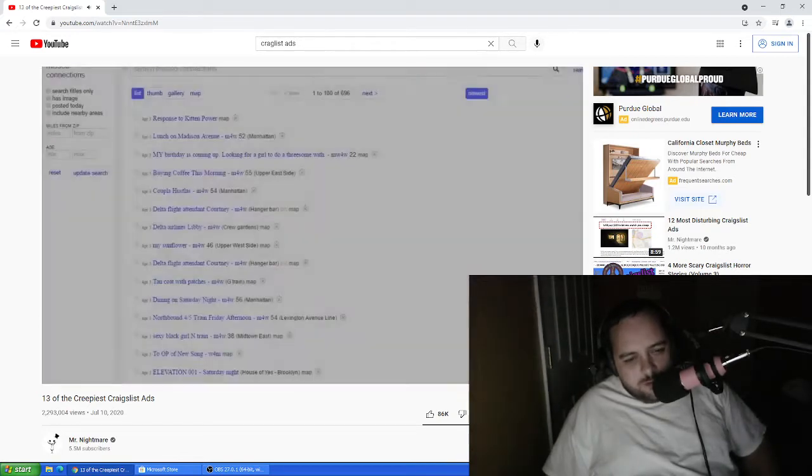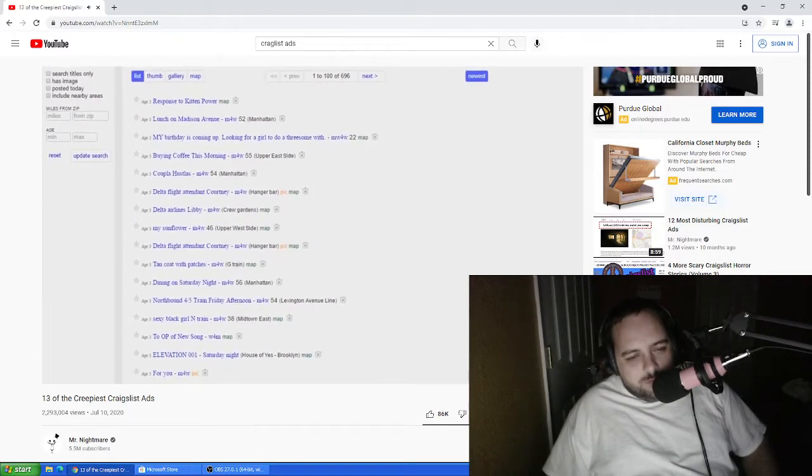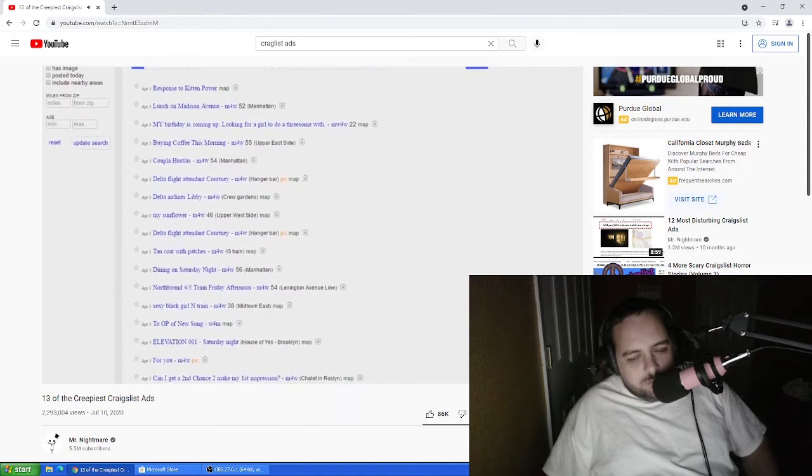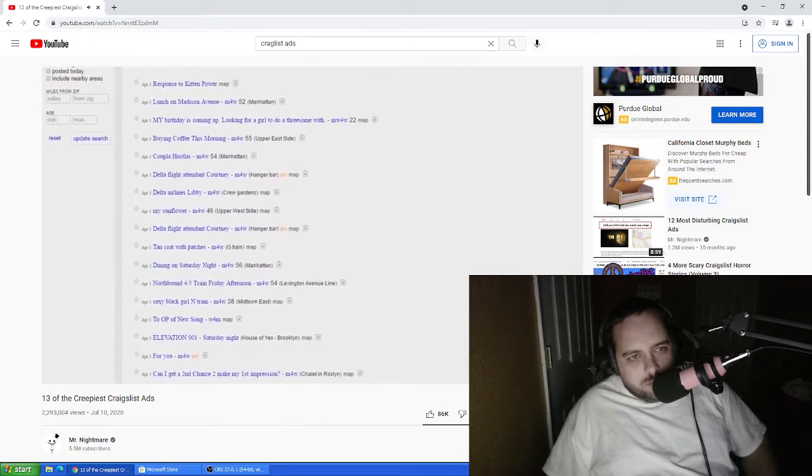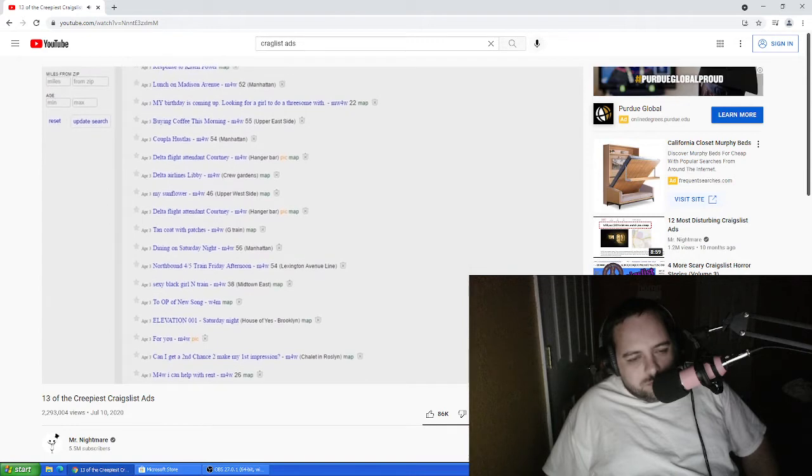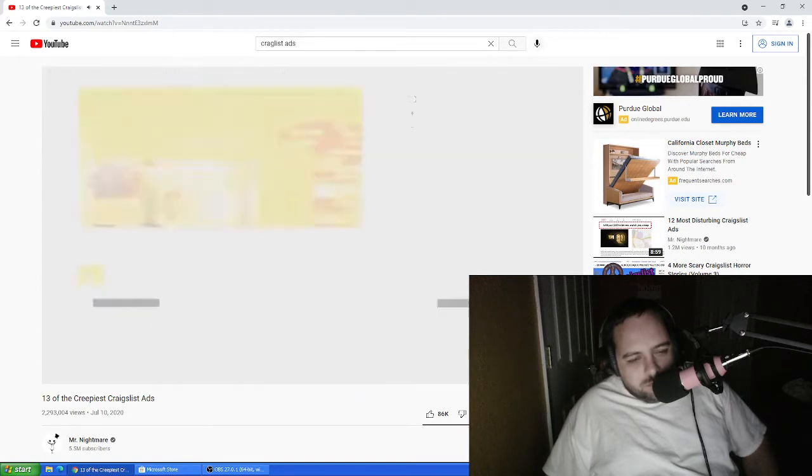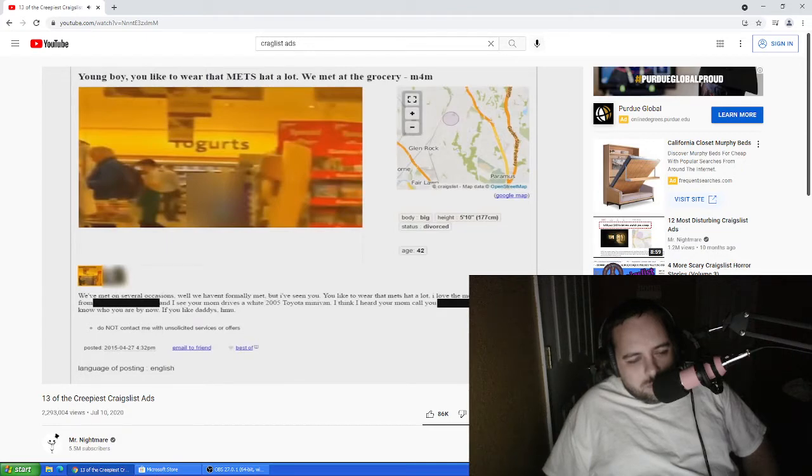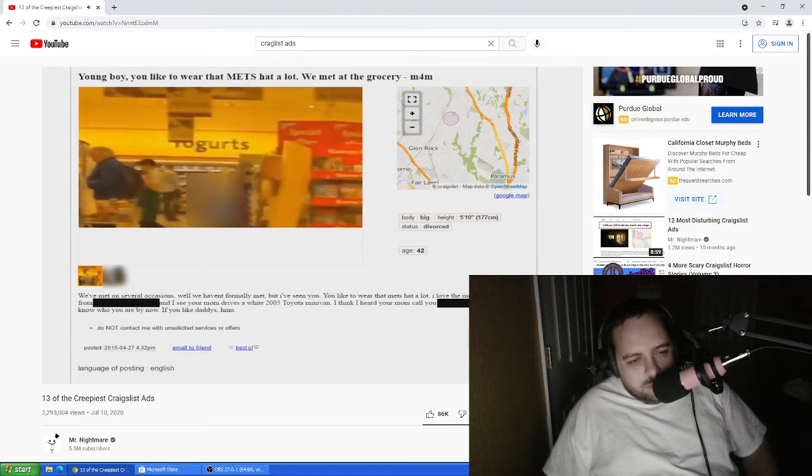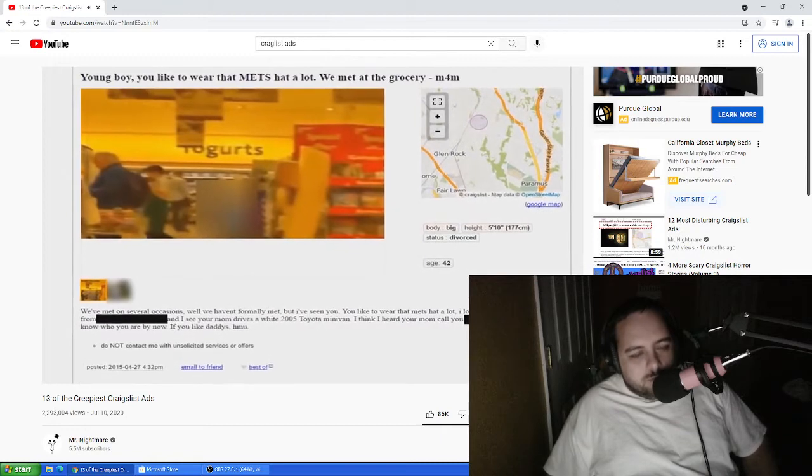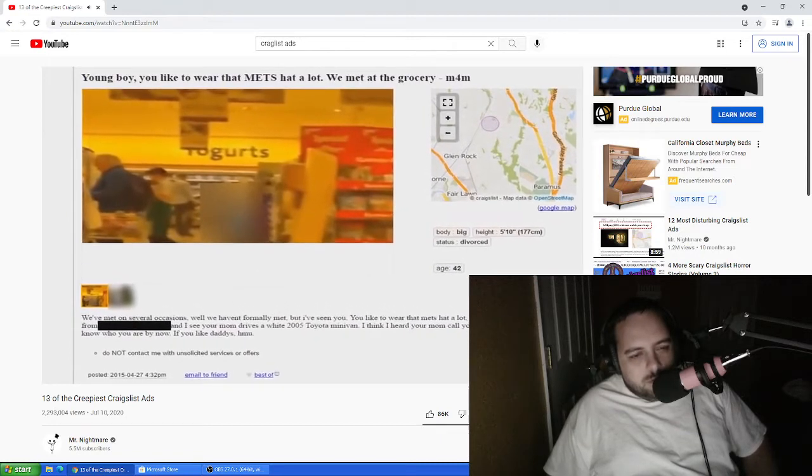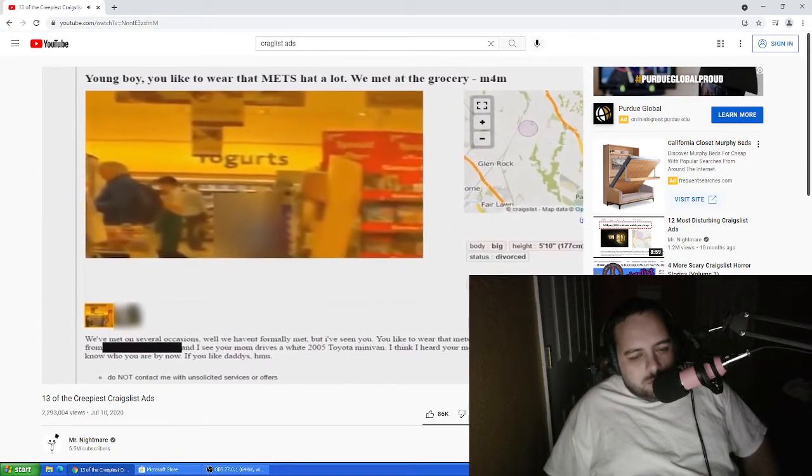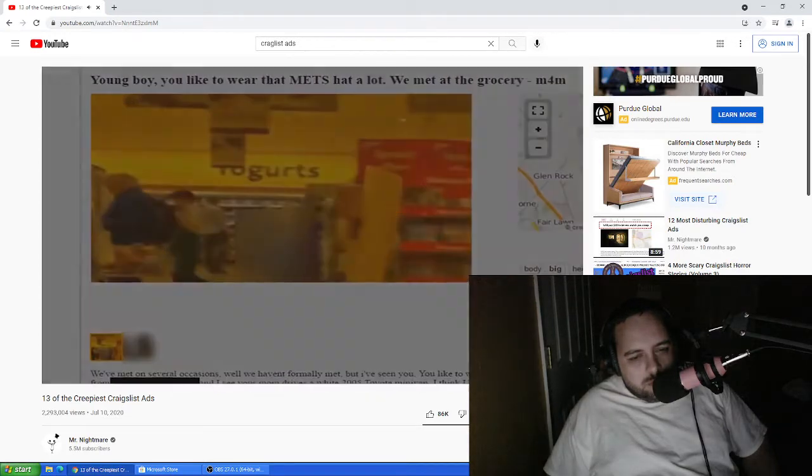There's a section on Craigslist called Missed Connections. This section is home to personal advertisements which arrive after two people meet but are too shy or otherwise unable to exchange contact details. Like everywhere else on the website, weird things are posted in this section, such as this ad. The ad was posted by an anonymous man who seemed to be stalking a young boy. He said in the ad, we've met on several occasions. Well, we haven't formally met, but I've seen you. You like to wear that Mets hat a lot. I love the Mets. If you like daddies, hit me up. The post actually included two photos of the boy on candid camera, one in a grocery store, and one outside in a seemingly wooded area. The boy looked to be no older than 14. The ad was taken down the same day it was posted.